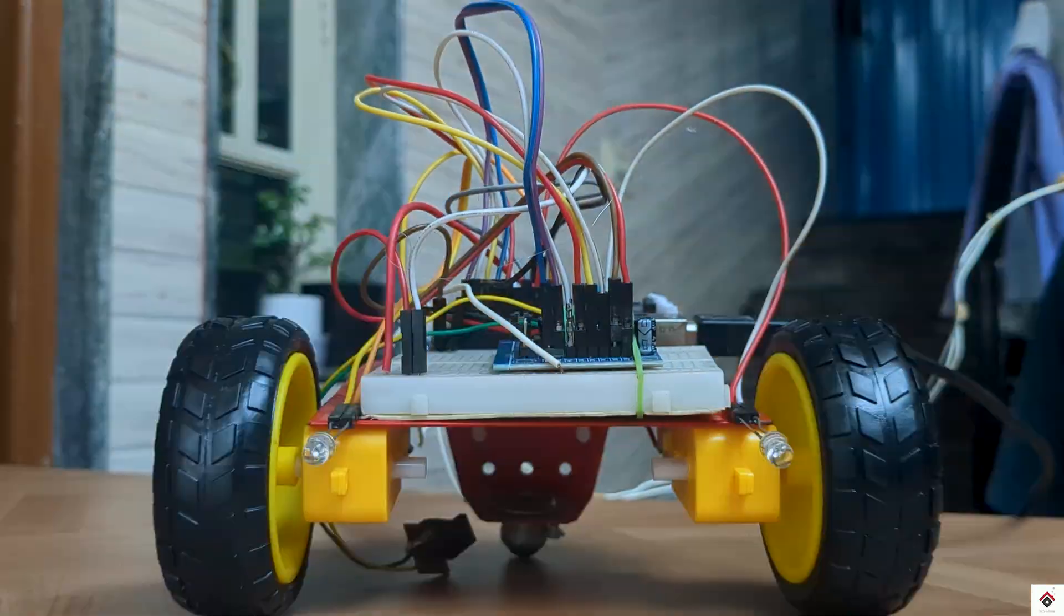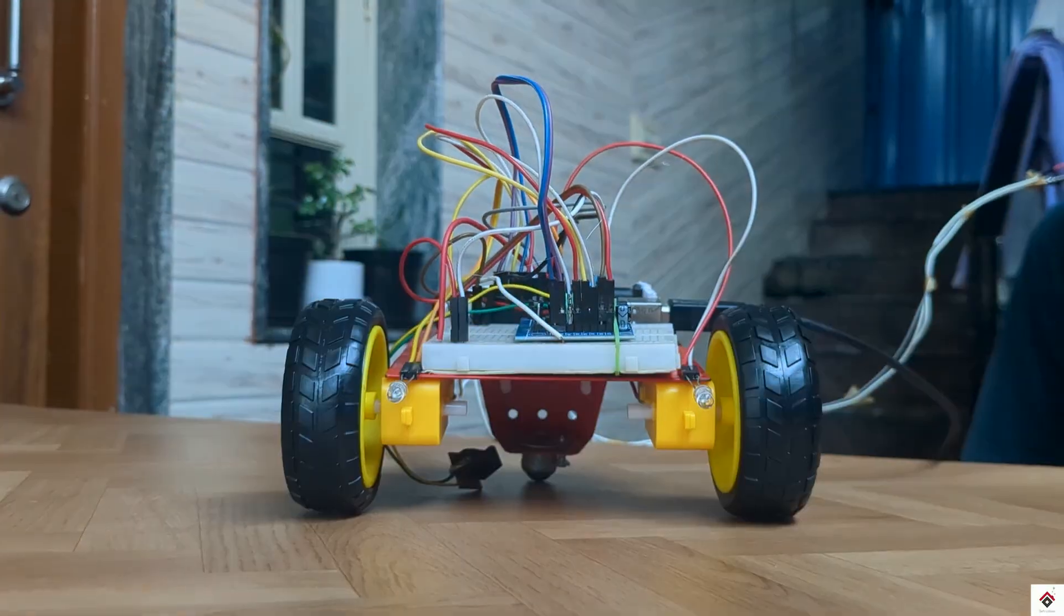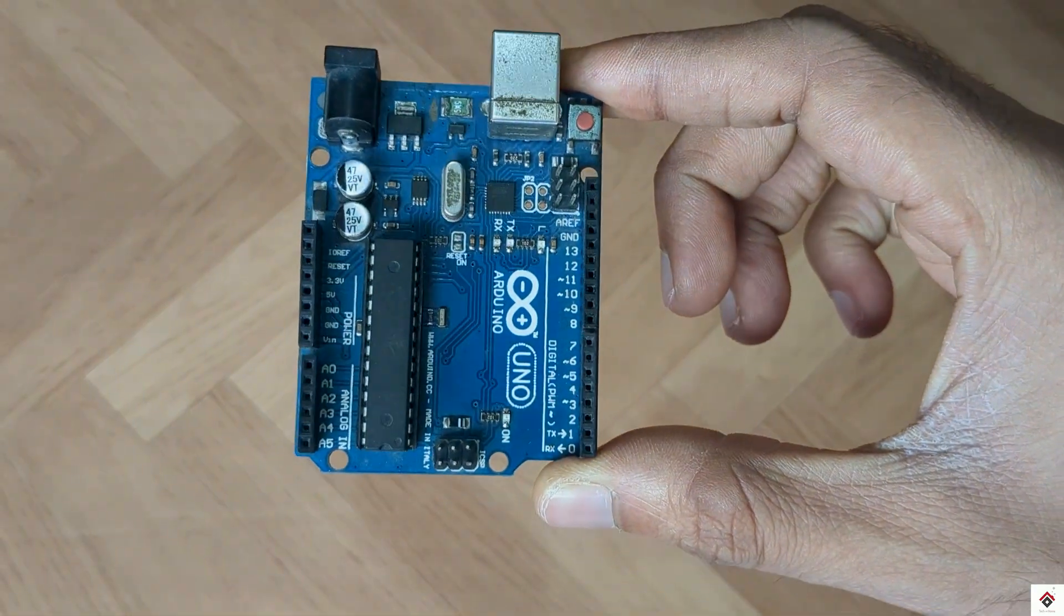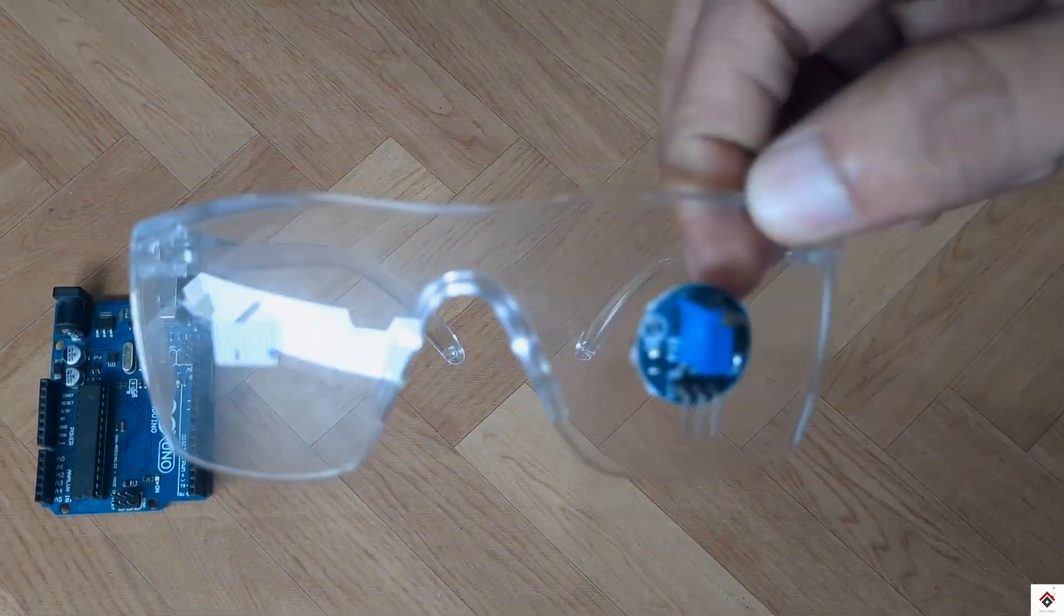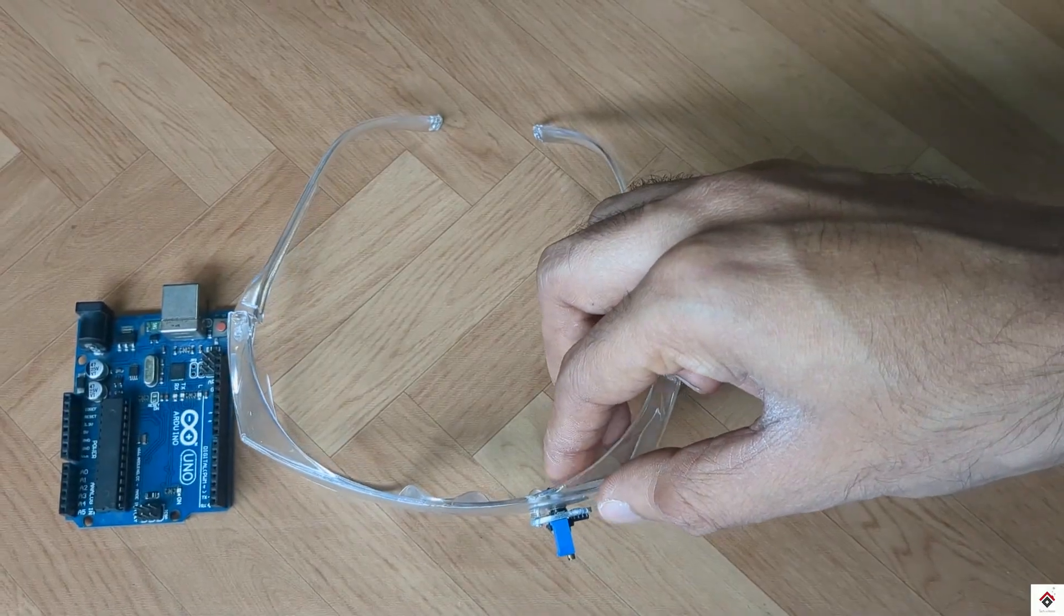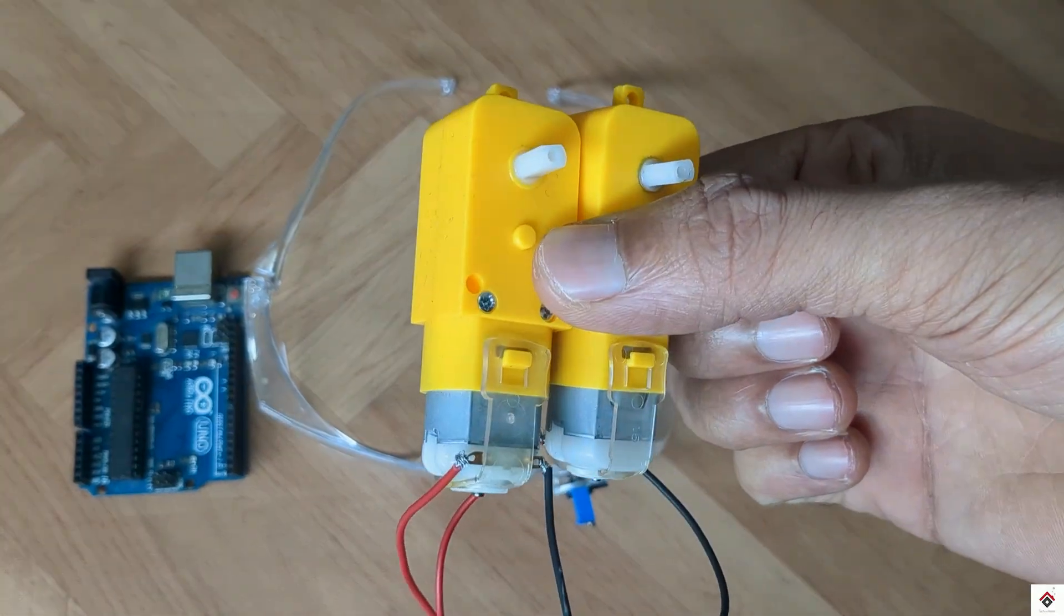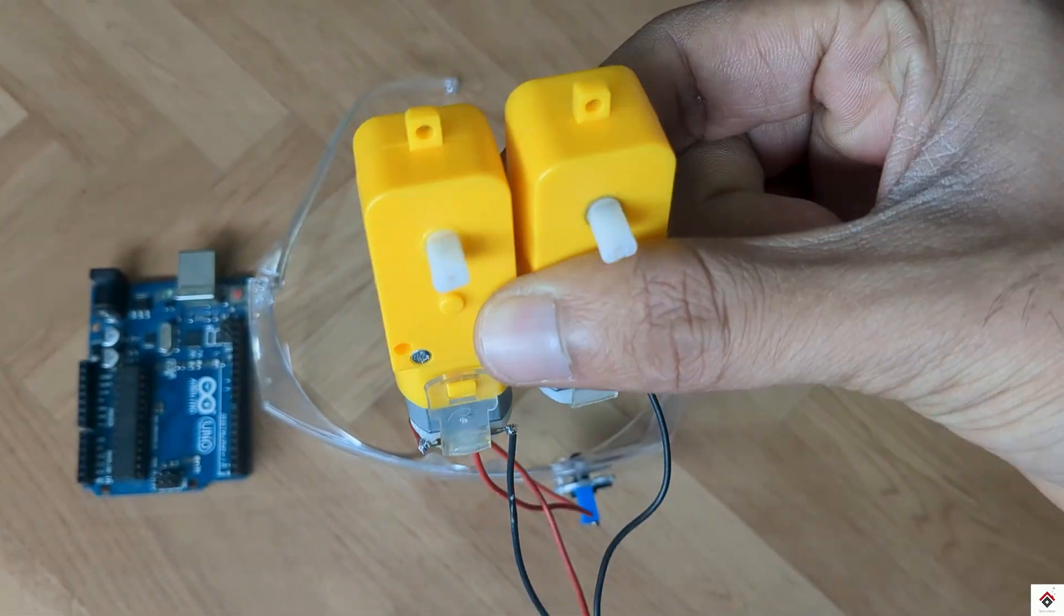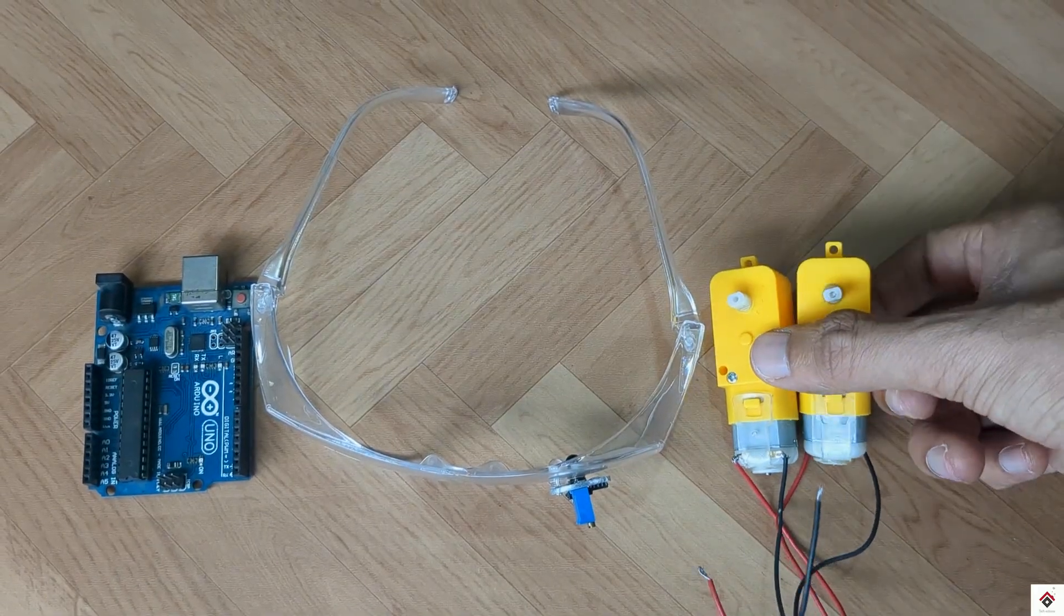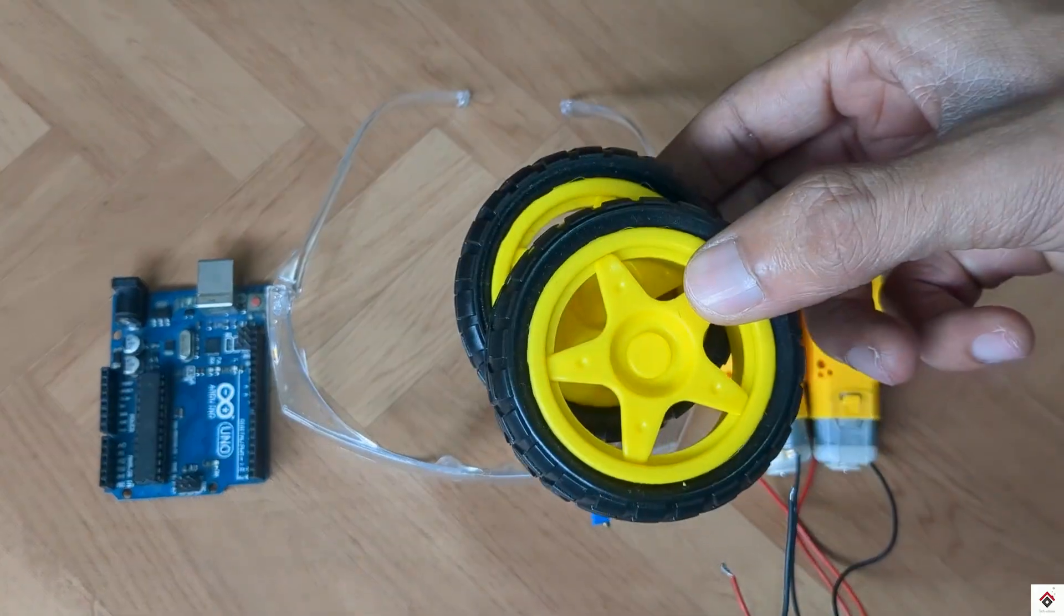For this project you need: Arduino board, eye blink sensor, two DC motors - I'm using these BO motors which work on 9 volts - and two wheels.